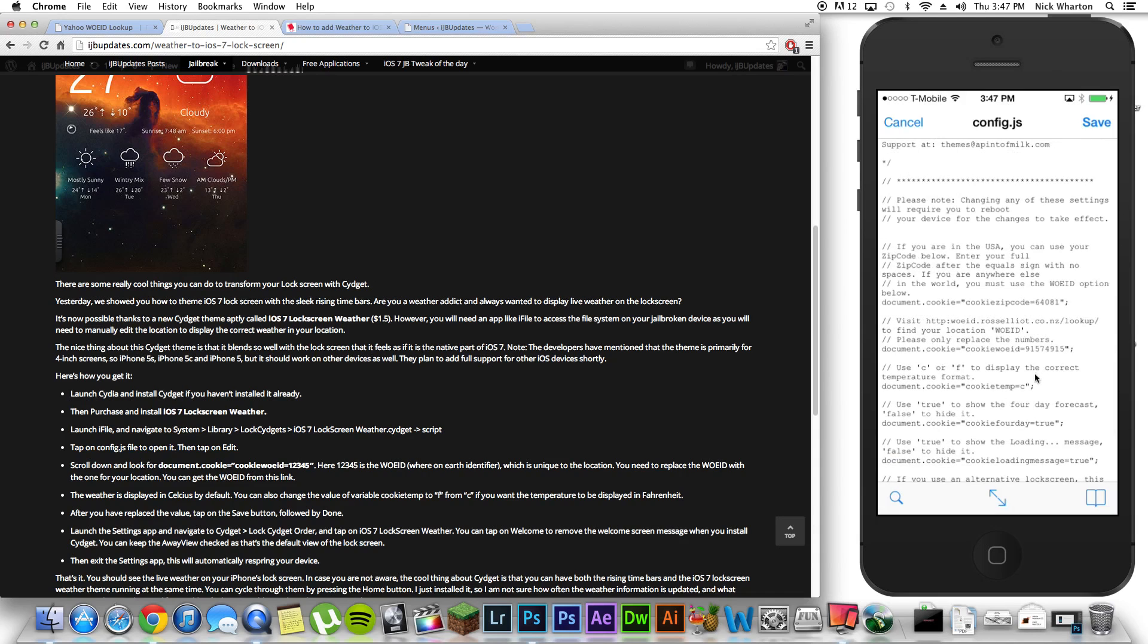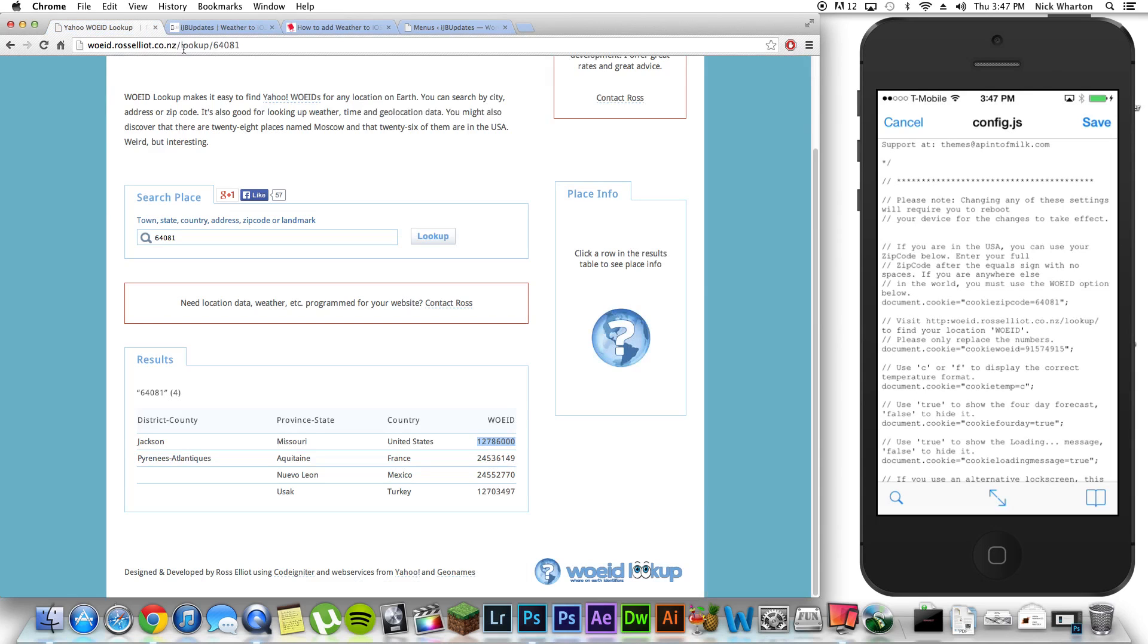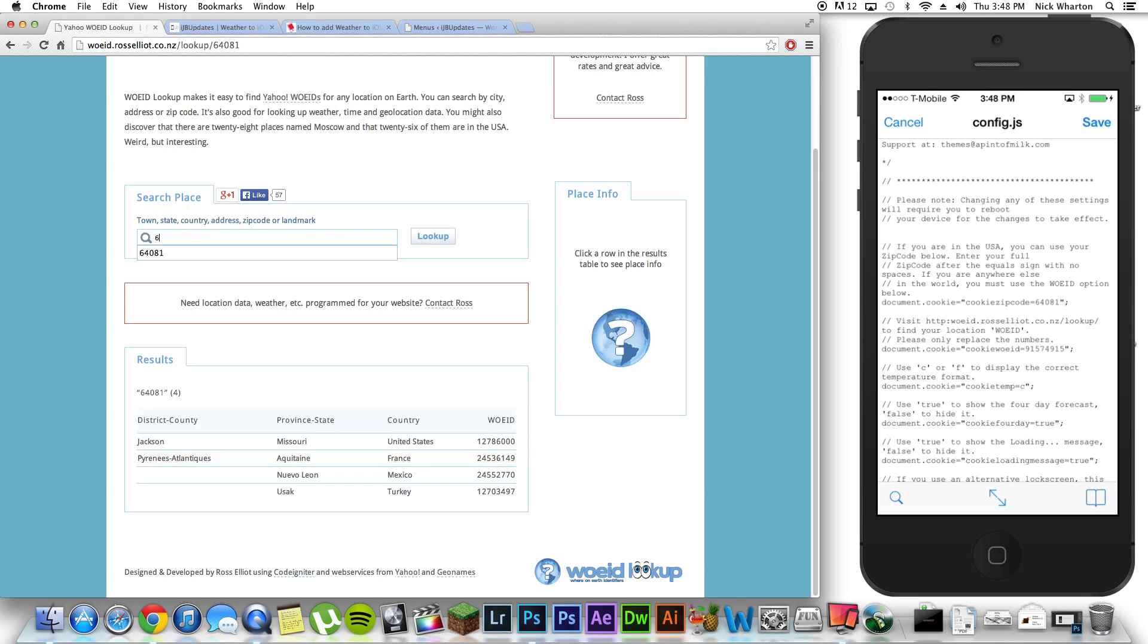Okay, so then the next thing you're going to do is you're going to change this line, document.cookie equals cookie WOEID equals bunch of numbers. Now, the next thing you have to do is very important. You're going to go to the link that I've included in the description. It's WOEID dot Russell ross Elliot dot co dot nz lookup. And I'm going to put in my zip code that I just typed in. So, I'm going to type this in. I'm going to look up.